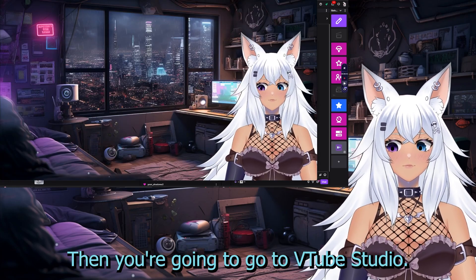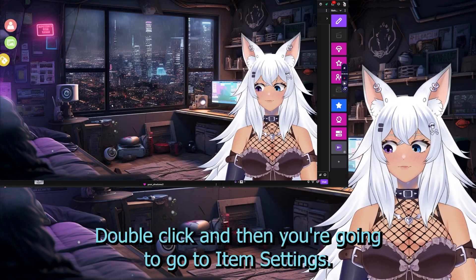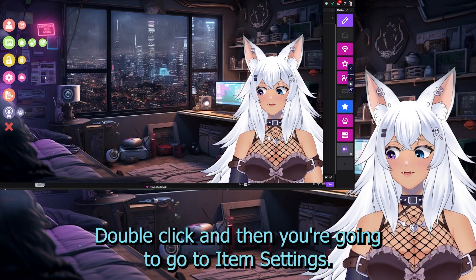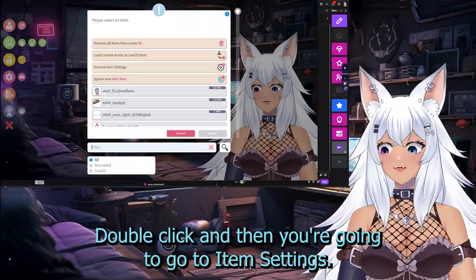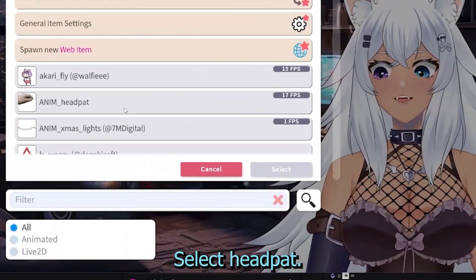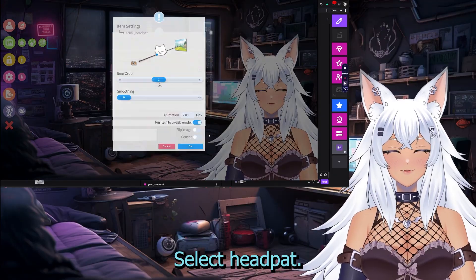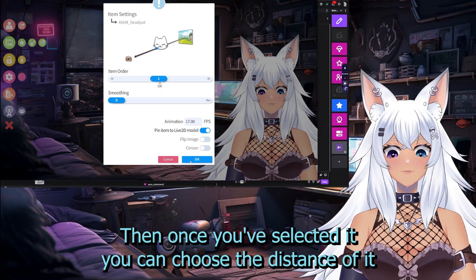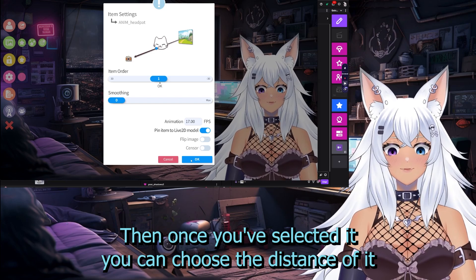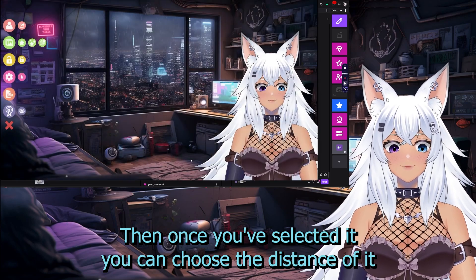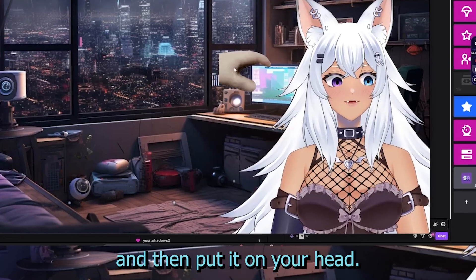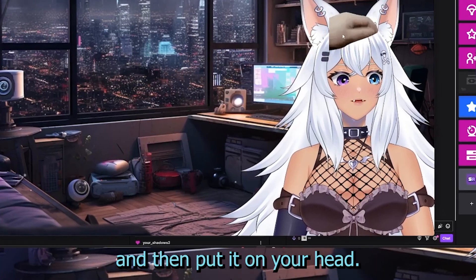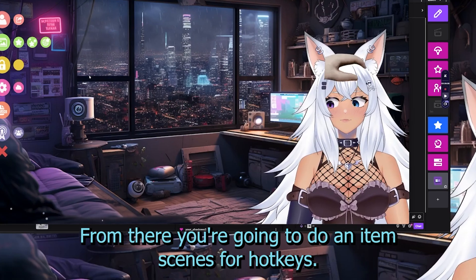Then you're going to go to VTube Studio, double click, and then go to item settings and select headpat. Once you've selected it, you can choose the distance of it, and then put it on your head.